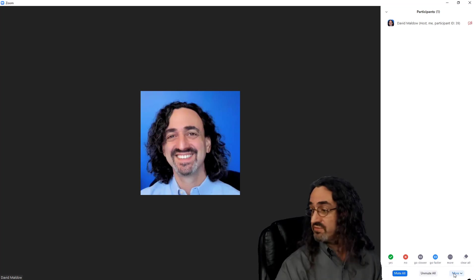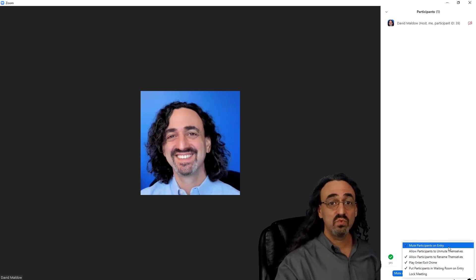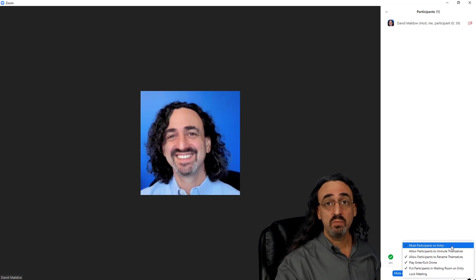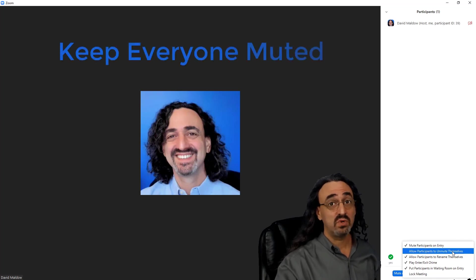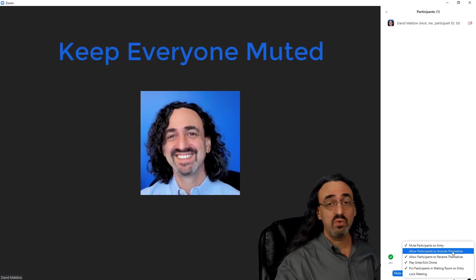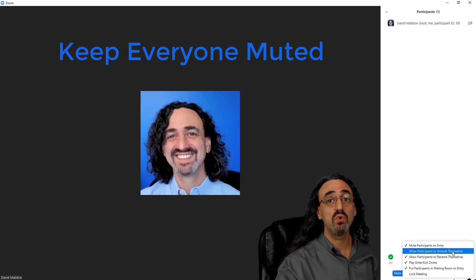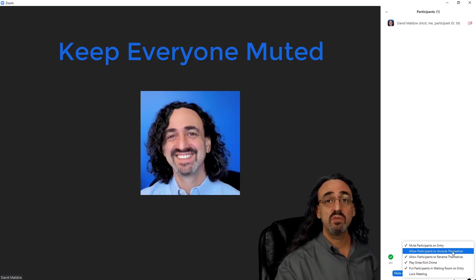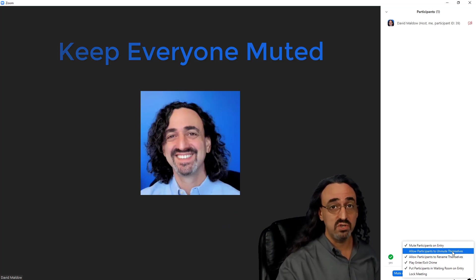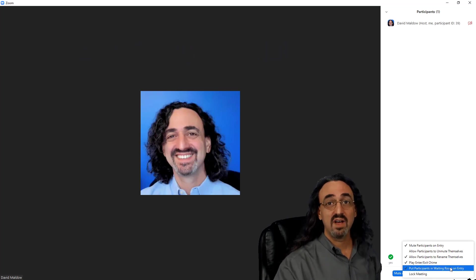Now while we're here, there's a few more settings under this More button that also affect security. The first two can work in conjunction together: mute participants on entry and don't allow them to mute themselves. So anyone who comes into your meeting can't speak until you give them permission, until you unmute them. If they wave their hand or ask for it in the chat, there's ways to manage it, but this way you can be sure that people won't be just jumping into your meeting and causing trouble.